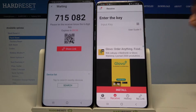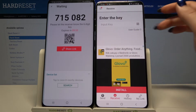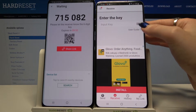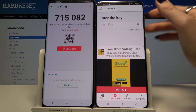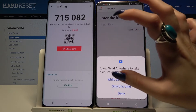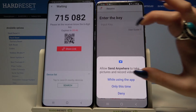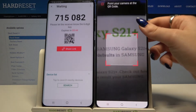You can input a password or scan a QR code. I will click on the scanning icon on Samsung, select Allow while using the app, and scan the code.